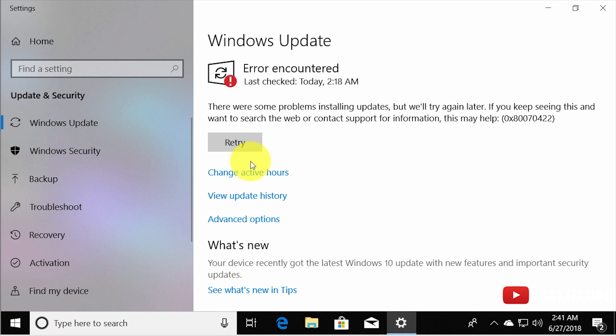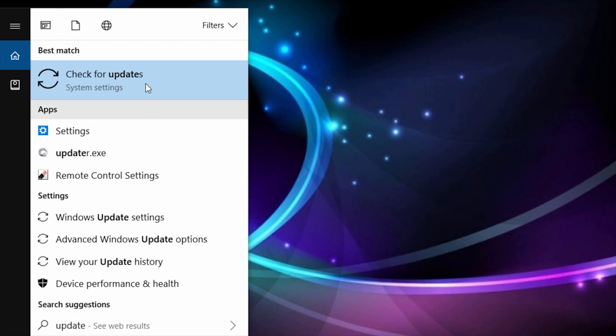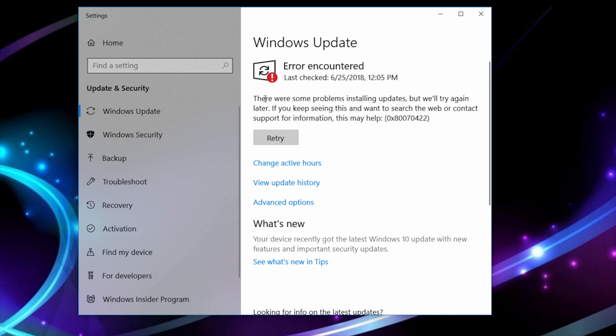Before doing any of this, make sure you take a backup of your system — photos, documents, everything — and make a backup copy of Windows so you can roll back if needed. I tried these tricks about three days ago and today I'm confirming they still work. Checking for updates now shows a problem installing update with an error code, meaning we have successfully disabled Windows 10 auto update.